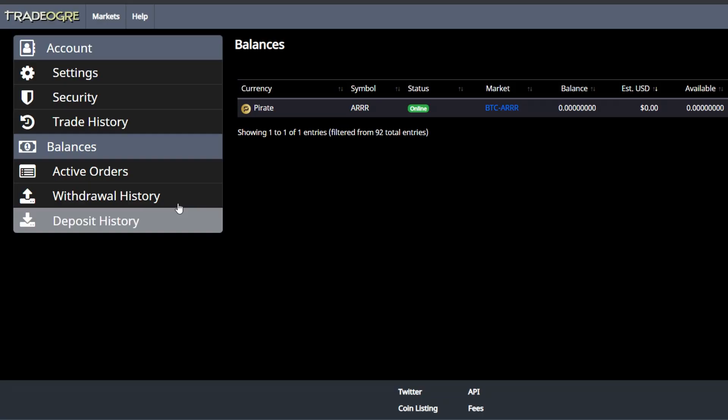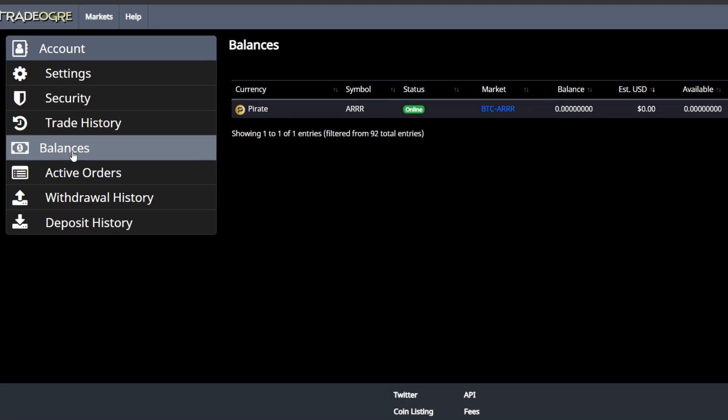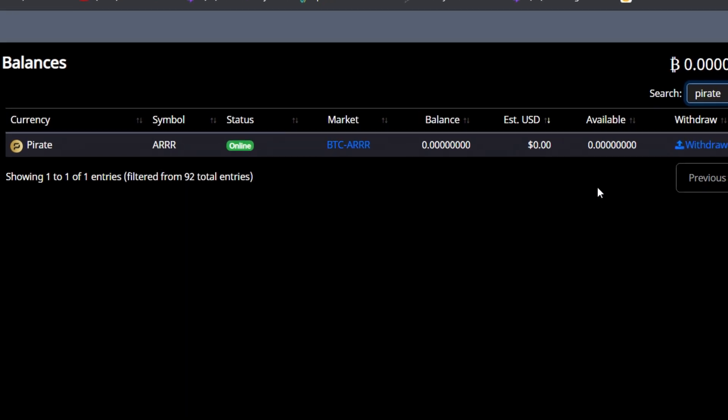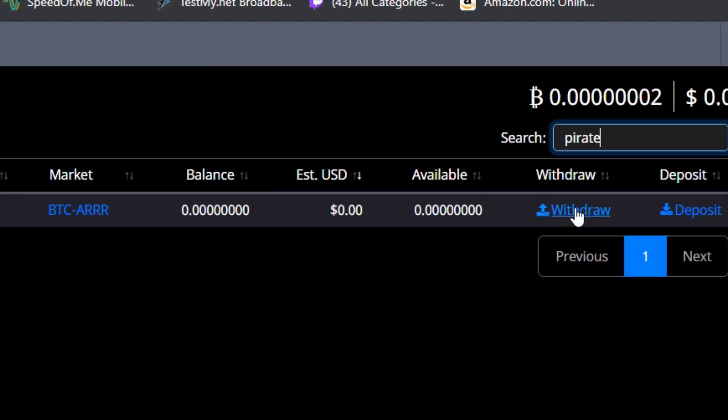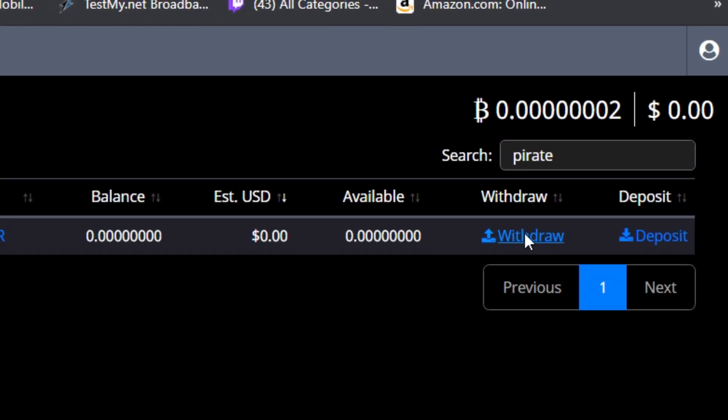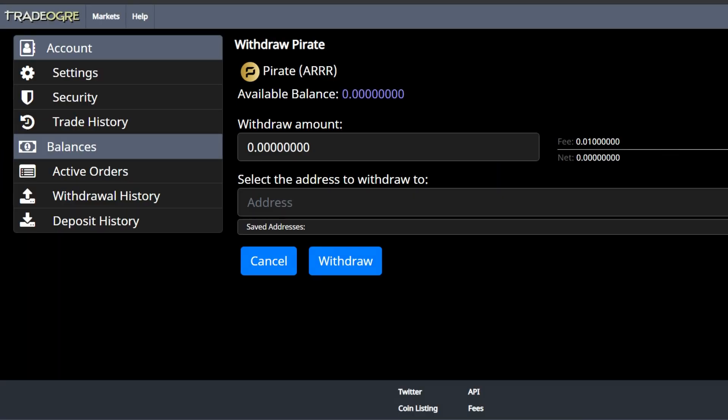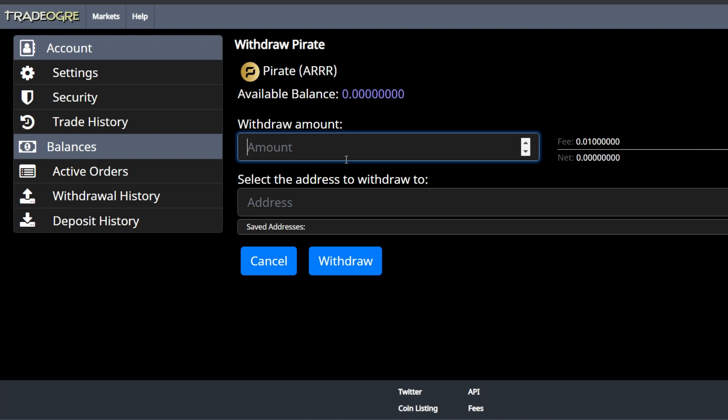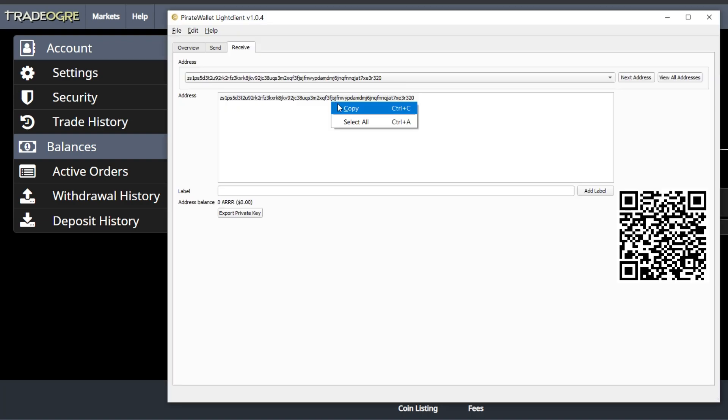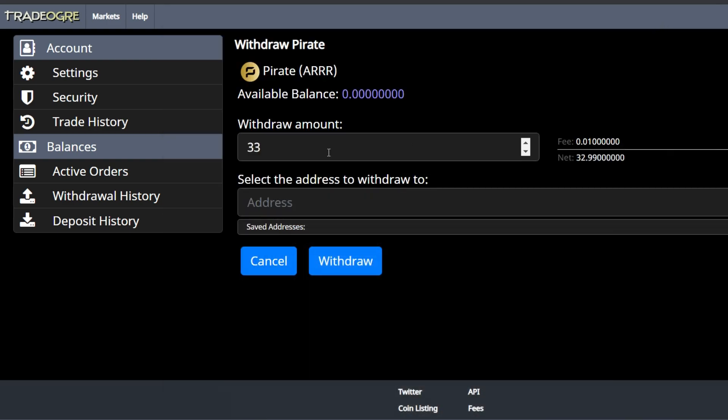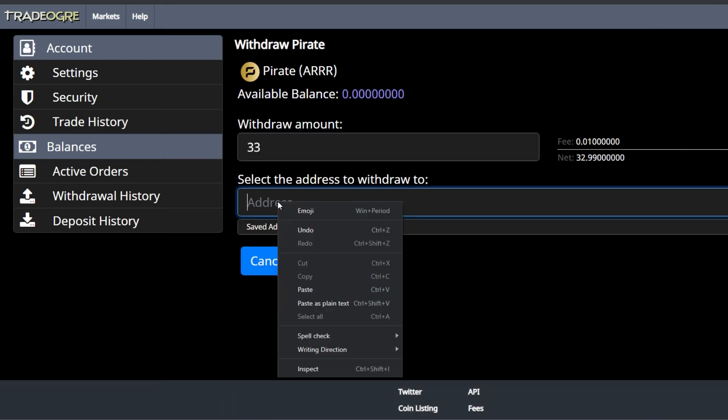Next we're going to go to our exchange where we want to withdraw money from. I happen to be using Trade Ogre so I'm going to click on the balances tab and then when I find the pirate chain I'm going to click on withdraw. The next page is going to look a little something like this. It's going to have your available balance, the amount that you wish to withdraw, and you're going to paste the address that we initially copied from our wallet into this section right here.